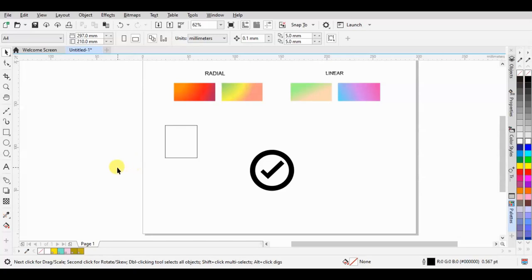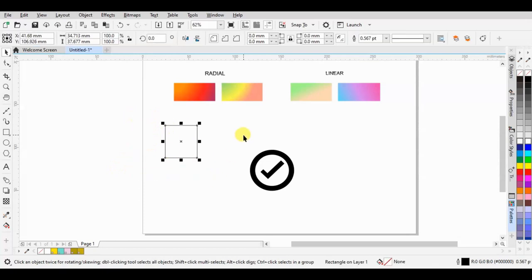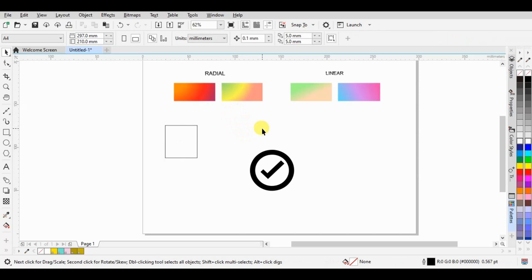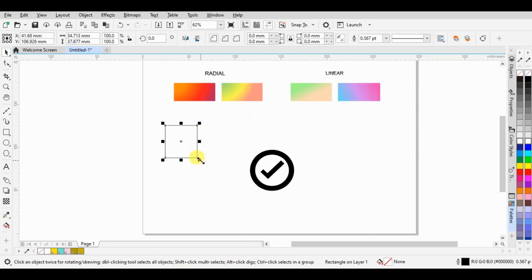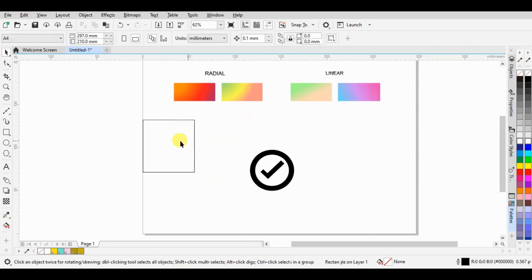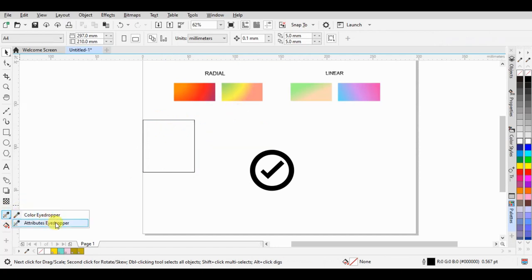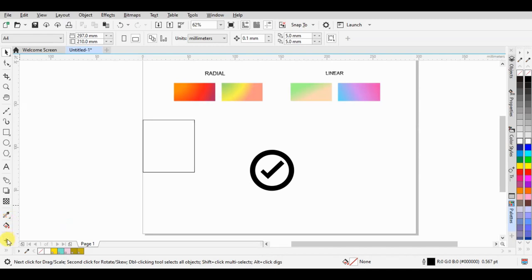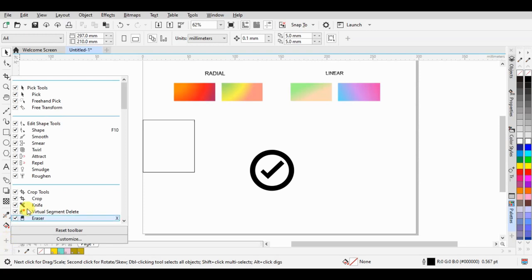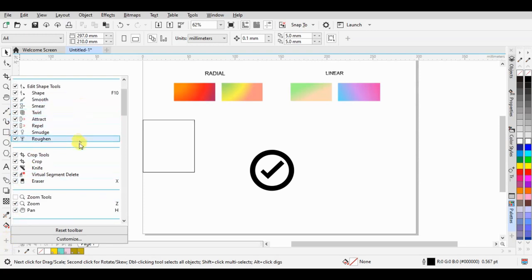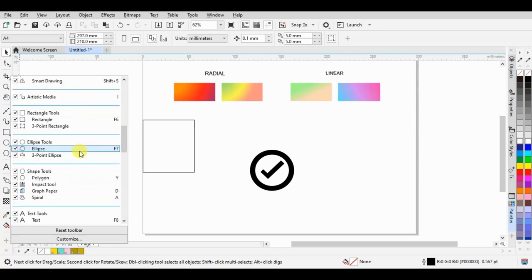The next step is to easily copy the gradation. We use the attributes eyedropper. If this one is invisible, then we can click the plus icon to select the attributes eyedropper.